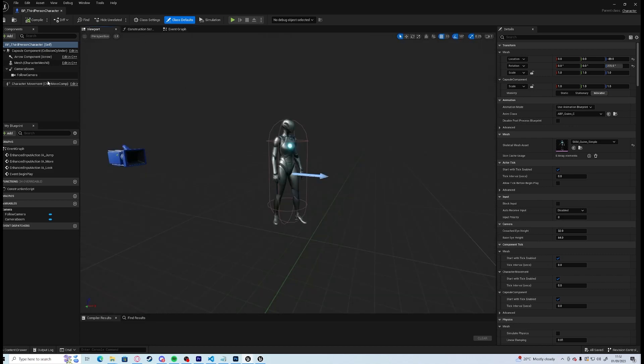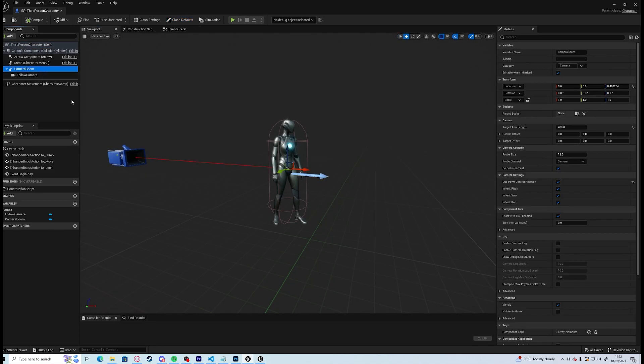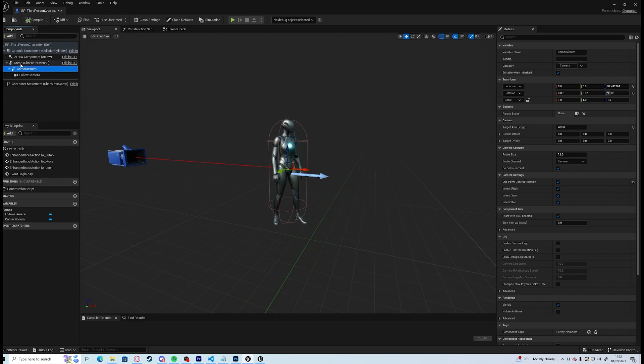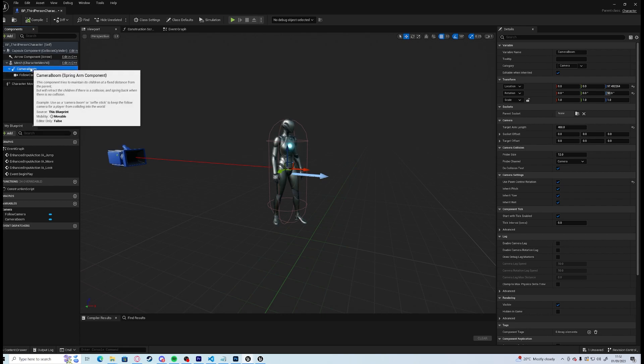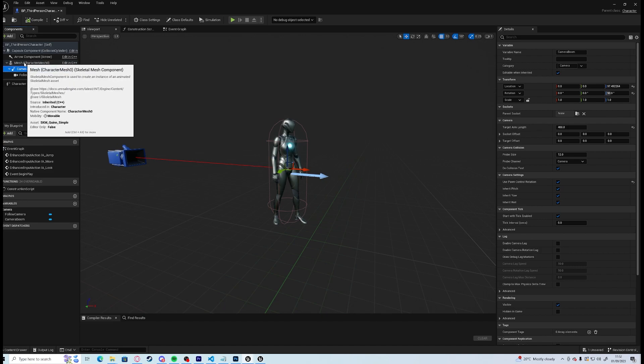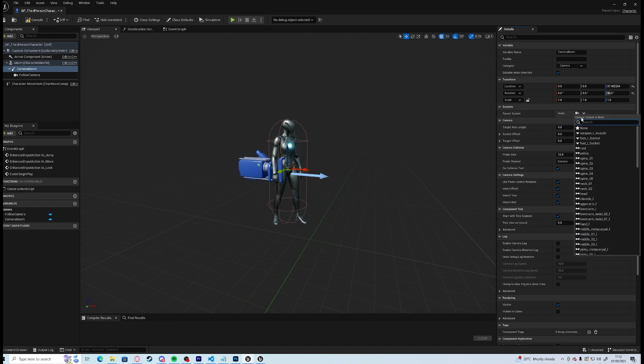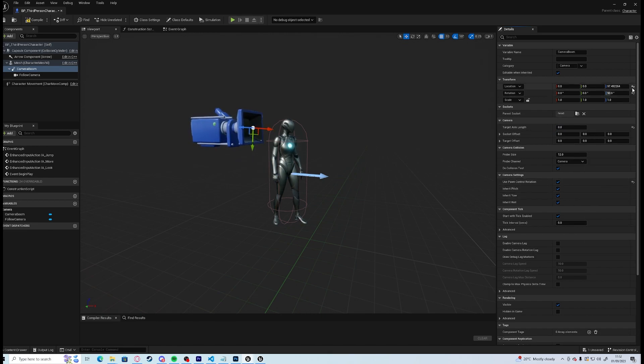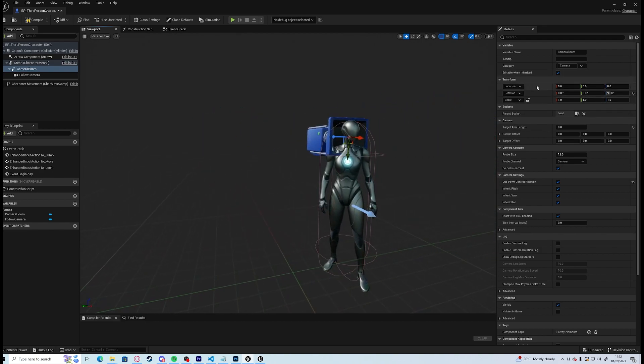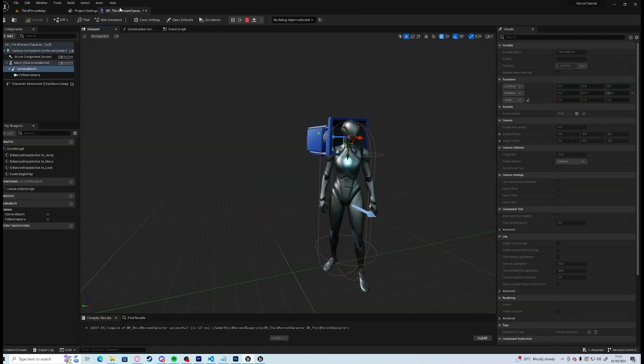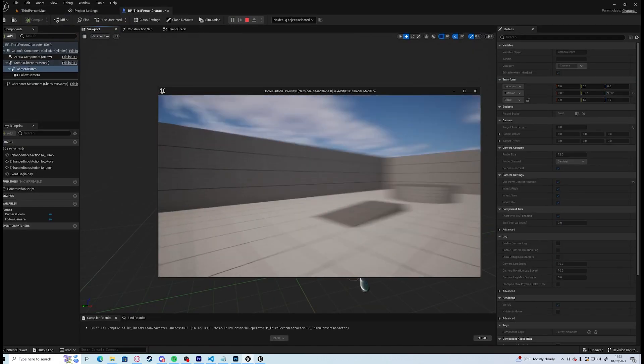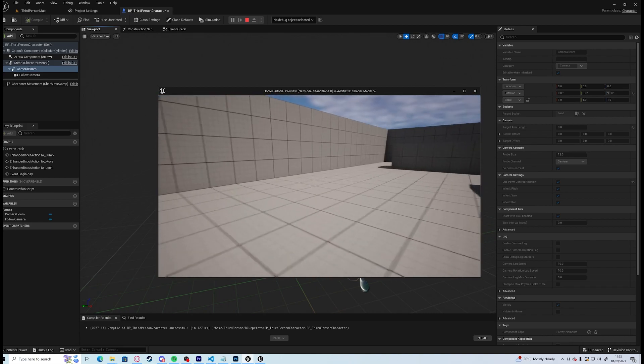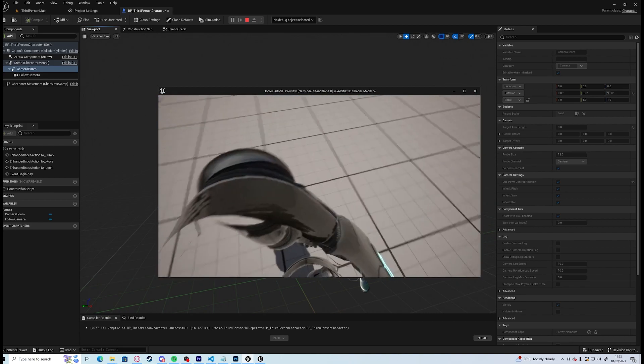Go to our viewport and what we need to do is we need to take our camera boom, we need to parent it to the mesh so instead of it being separate to the camera, to the character, we're going to use it directly on the mesh. And we're going to set our target arm length to zero, I'm going to set our parent socket to the head, reset the location so zero zero zero. You compile and save and the first thing you'd see straight away, if I bring that over to a new turn and do it again.